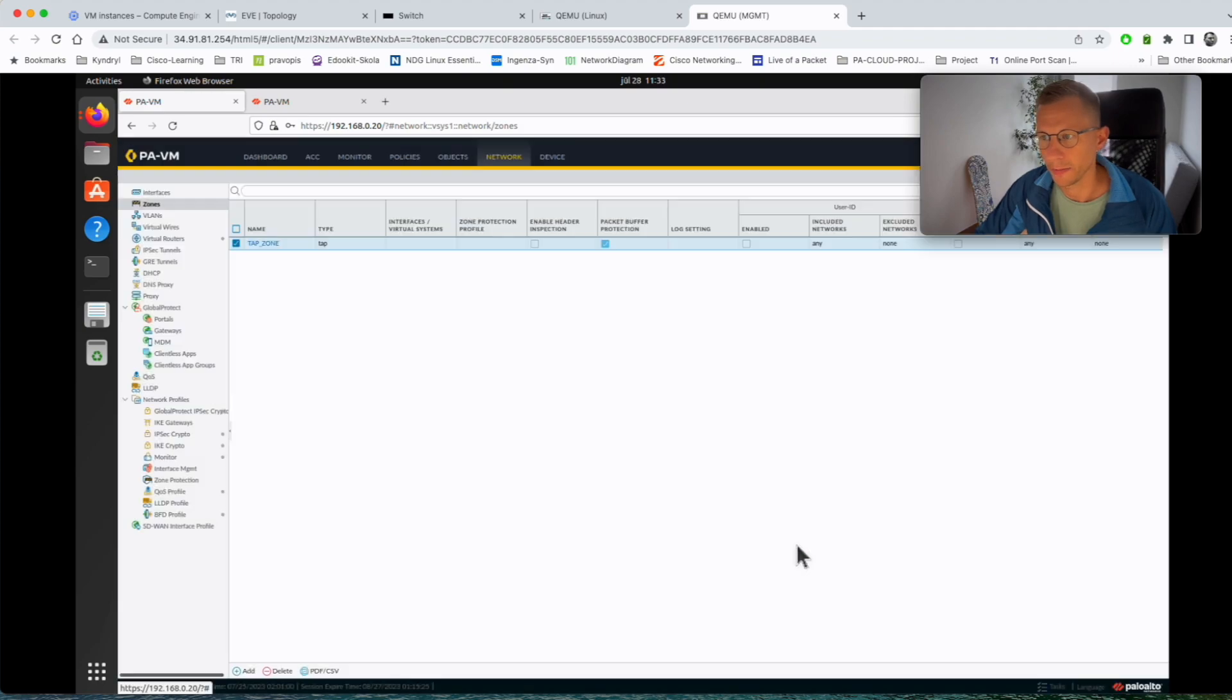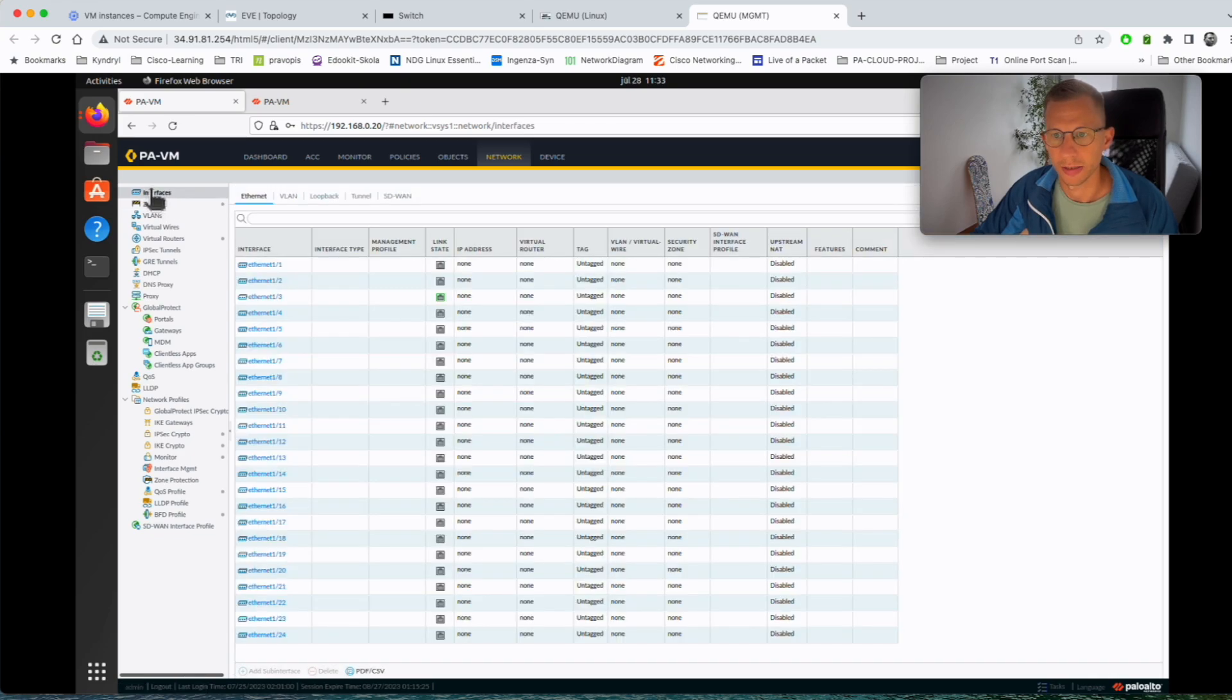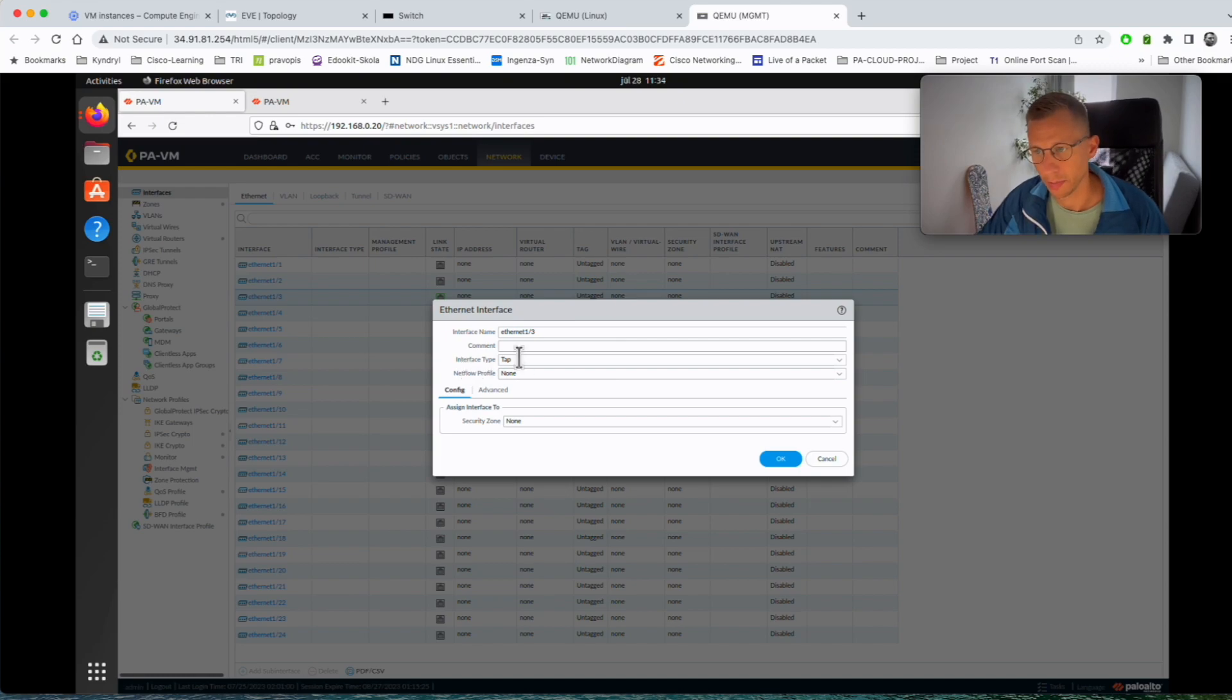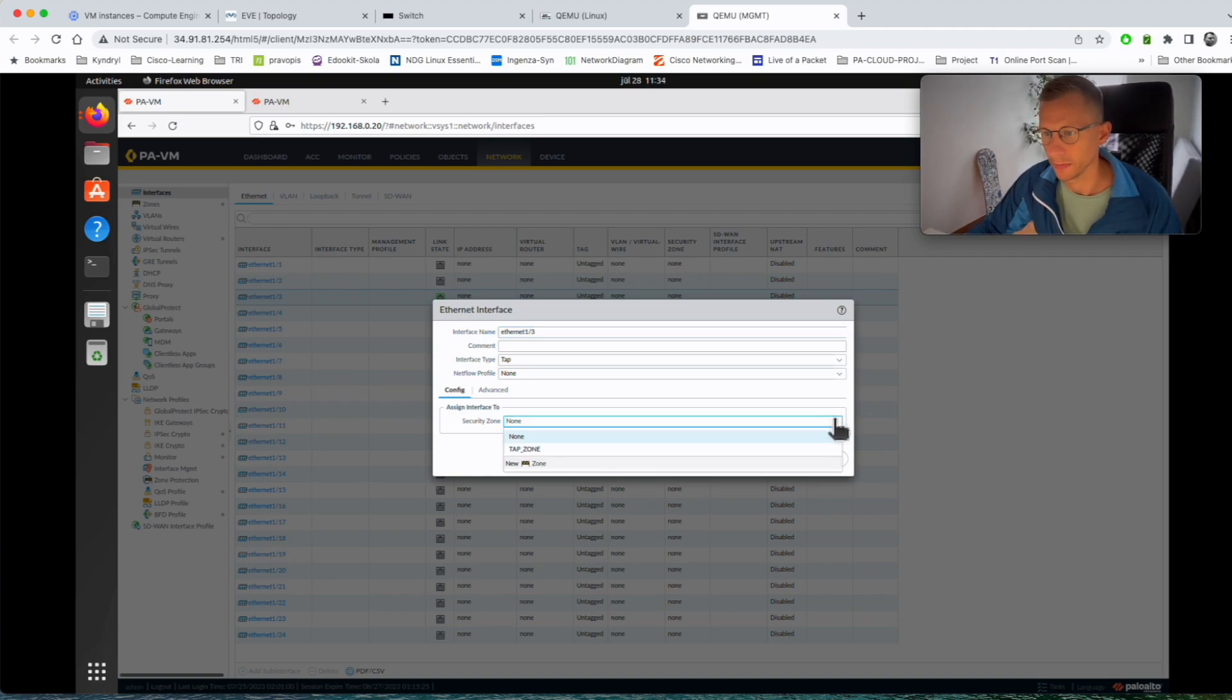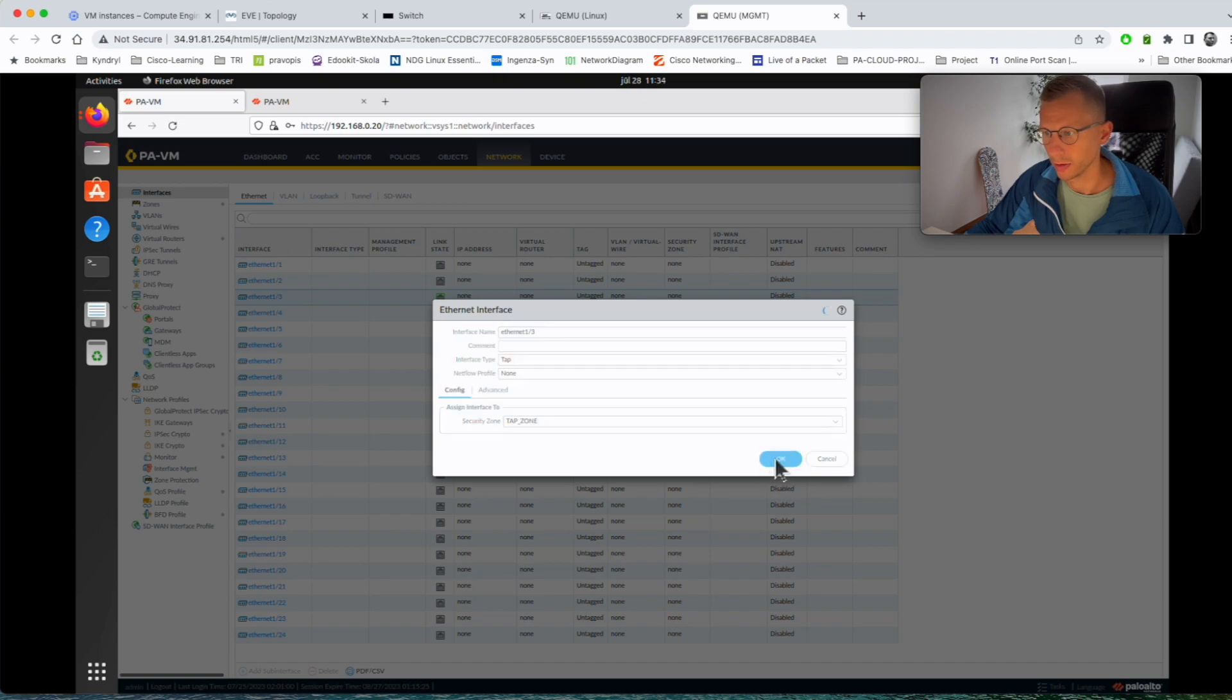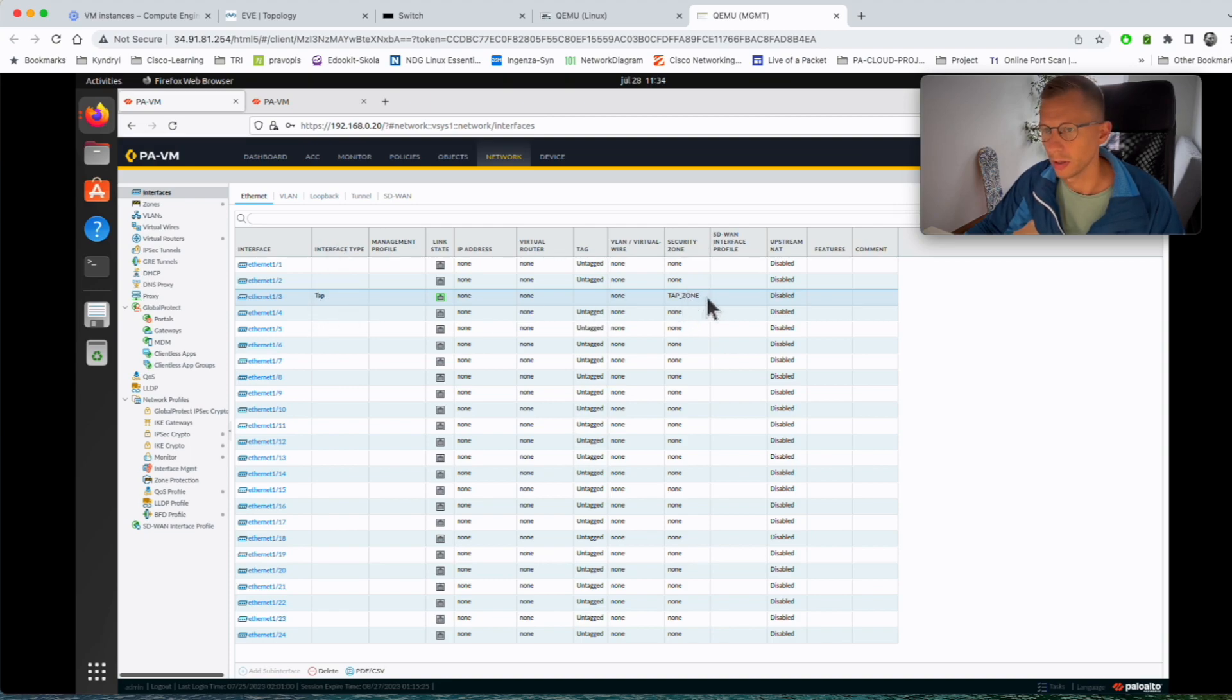I click OK so that's configured. I go to interfaces, I click the connected interface ethernet 1 slash 3, interface type is TAP. Let's flow, I don't have to configure anything. The only thing I want to configure is the zone we just created.